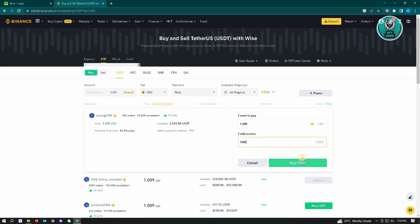Click Buy USDT and you'll be redirected to a chat room with the specific user. They will give you instructions on how to pay that user via Wise, and that should be it.